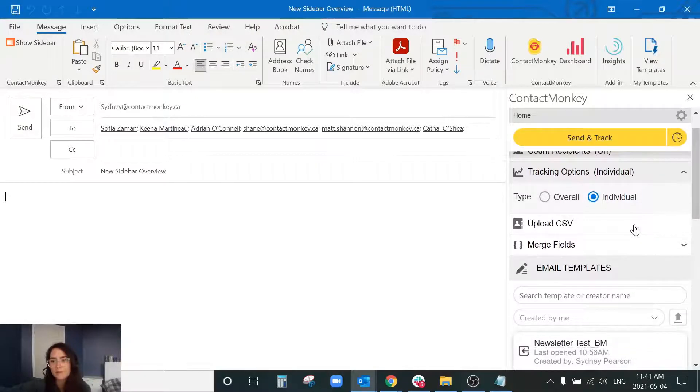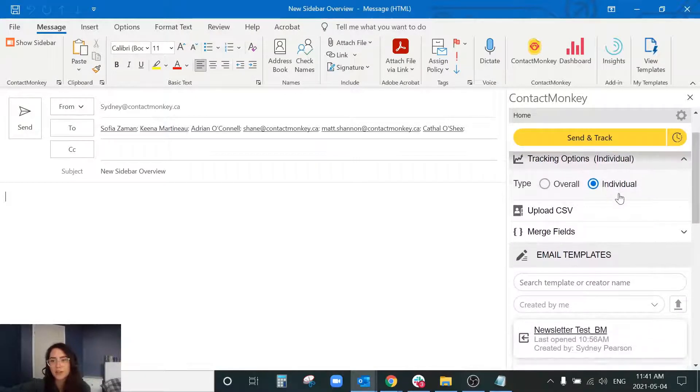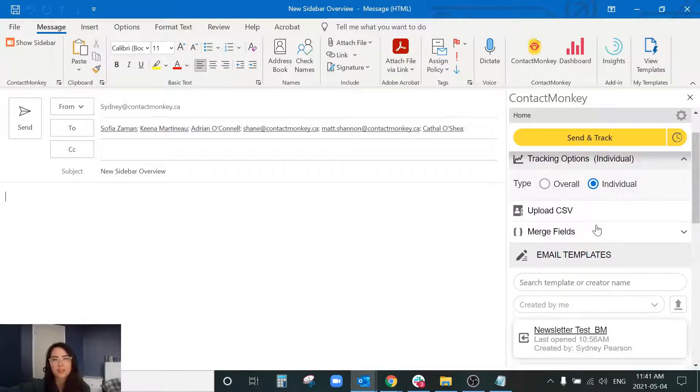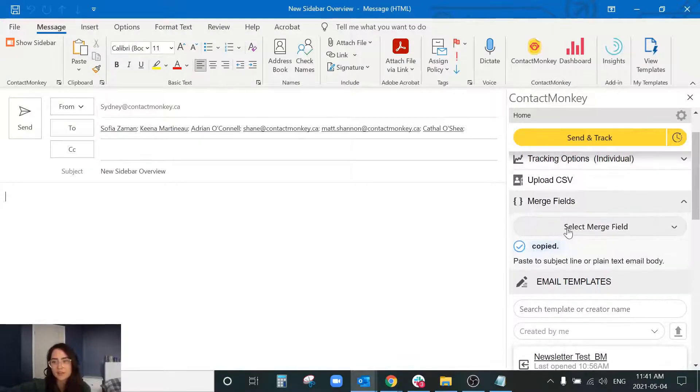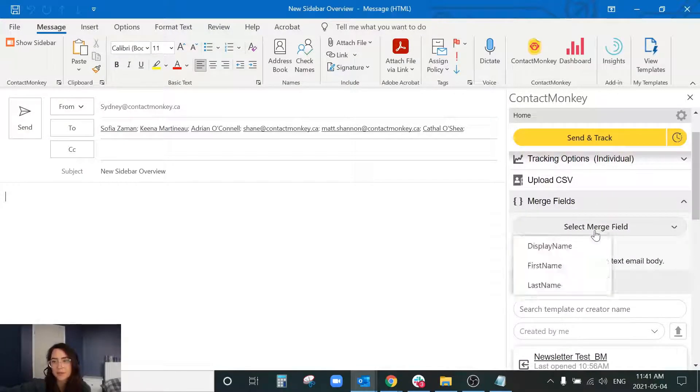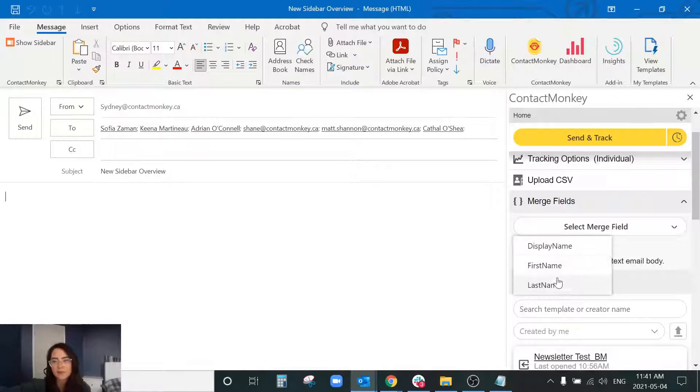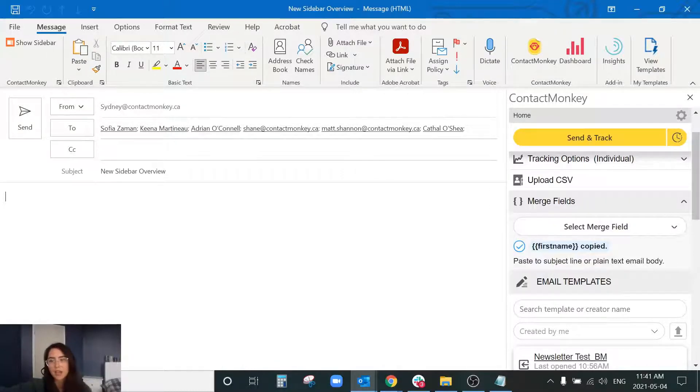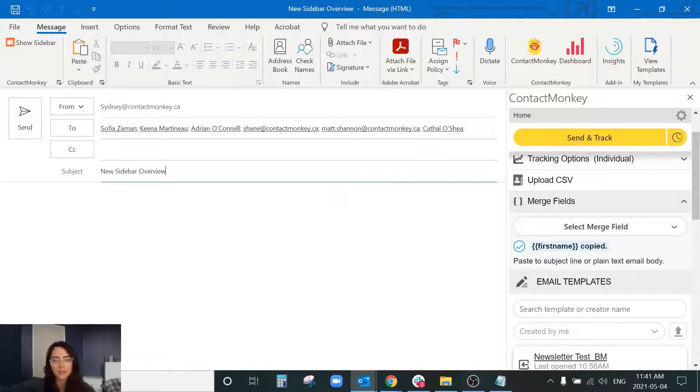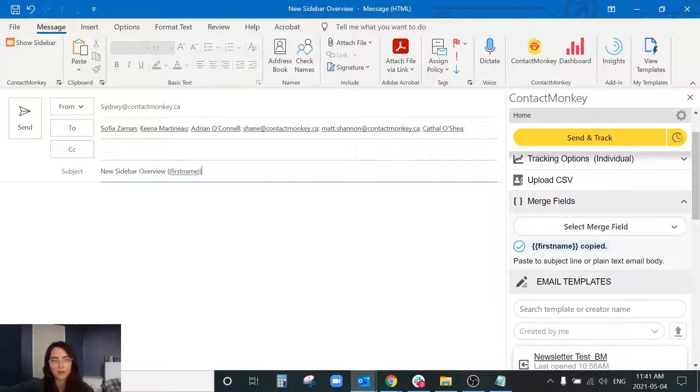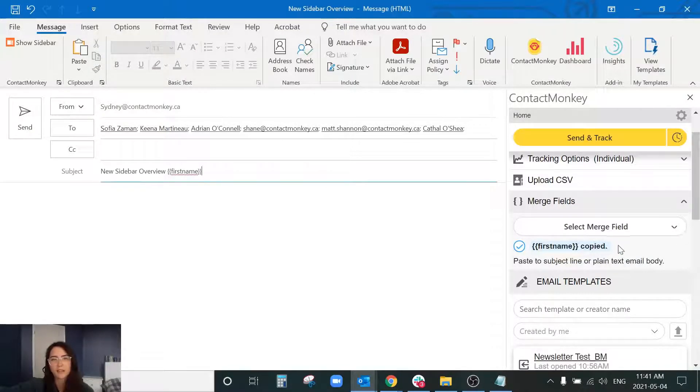And for individual you have some options for personalization here so you'll see with the merge fields you can select display name, first name, or last name and you can incorporate those into your newsletter or your subject line and that's with the individual send option.